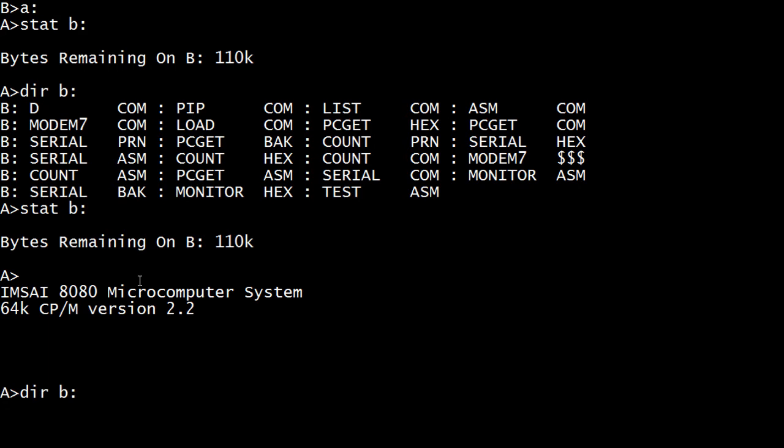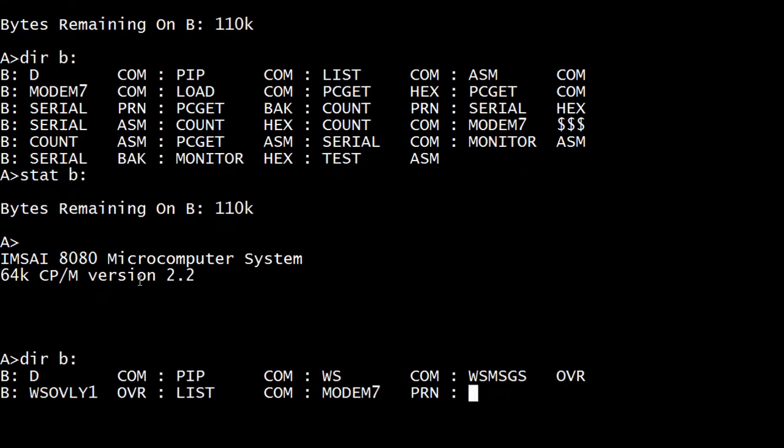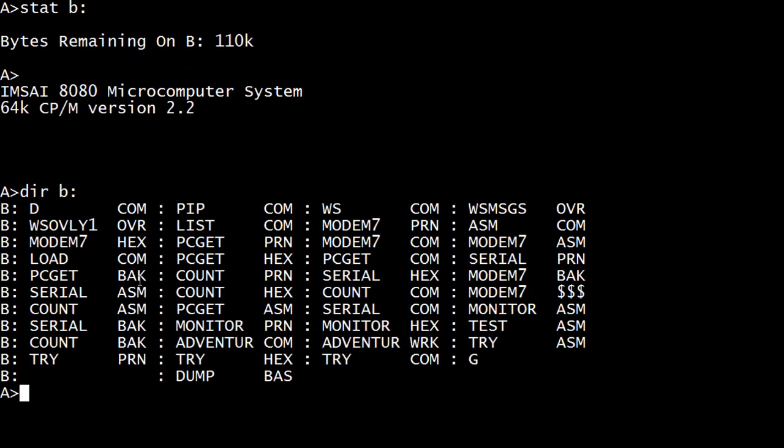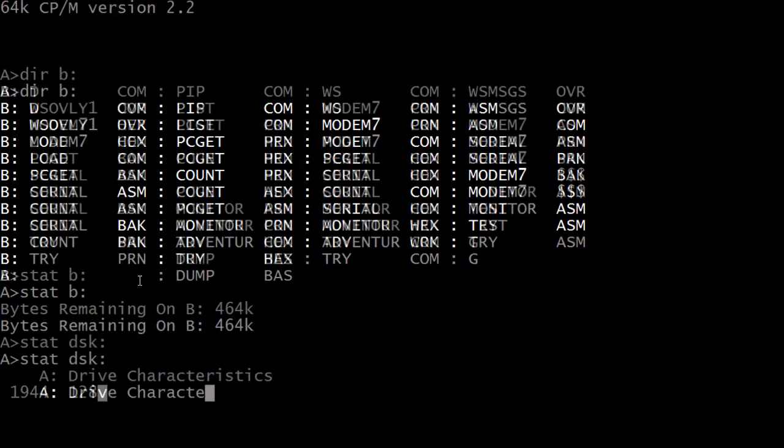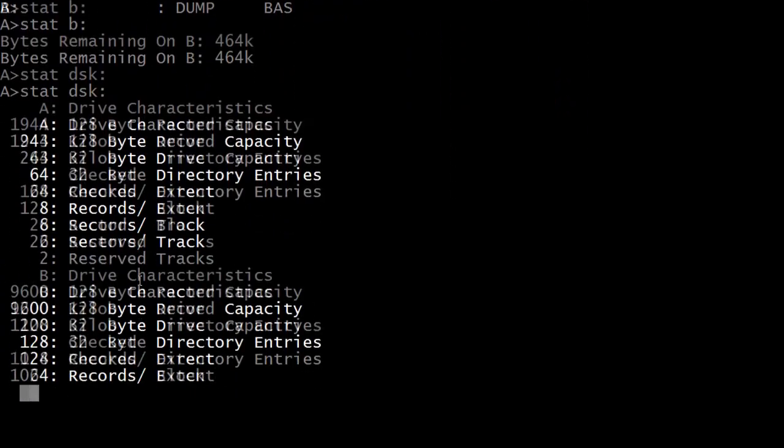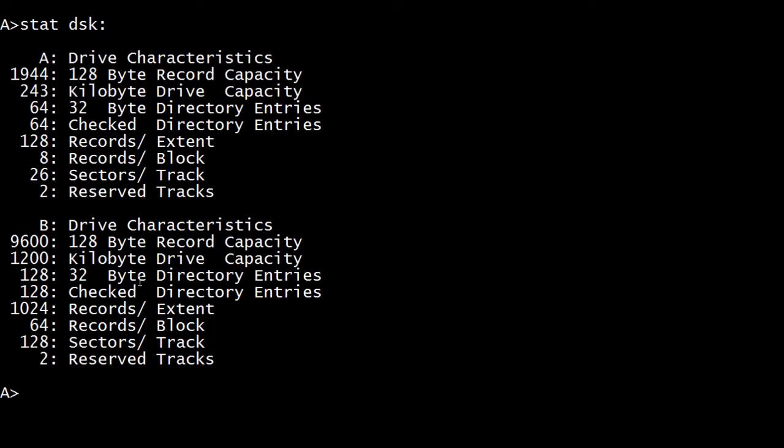DRB. Yeah, there we go. I think that's right. Stat B. Oh, no. Oh, stat disk. Maybe that's just all I needed to do. There we go. A and B. Yep. So B is high density also.